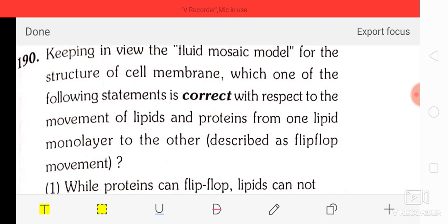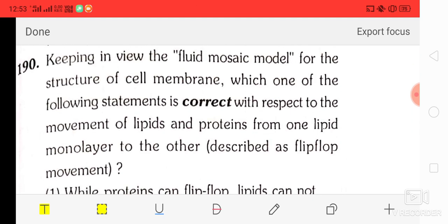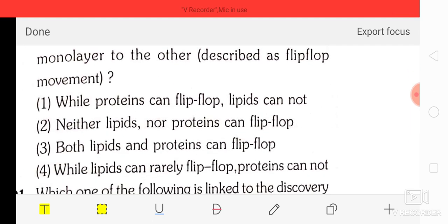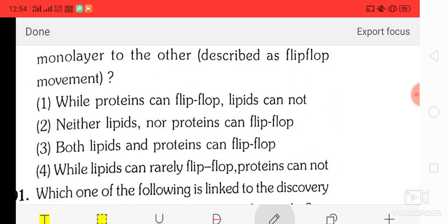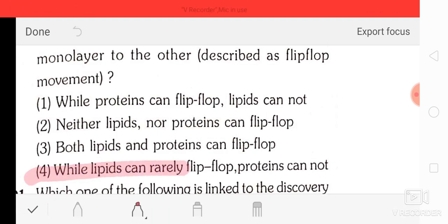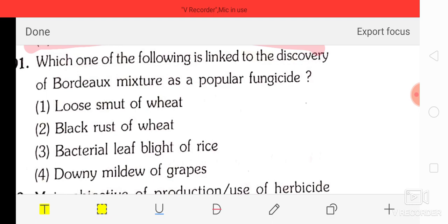Question number 90: keeping in view the fluid mosaic model of the structure of the cell membrane, which statement is correct about the movement of lipids and proteins from one lipid monolayer to the other — described as flip-flop movement? Options: while proteins can flip-flop, lipids cannot; neither proteins nor lipids can flip-flop; both lipids and proteins can flip-flop; while lipids can rarely flip-flop, proteins cannot. The correct answer is option four — while lipids can rarely flip-flop, proteins cannot.